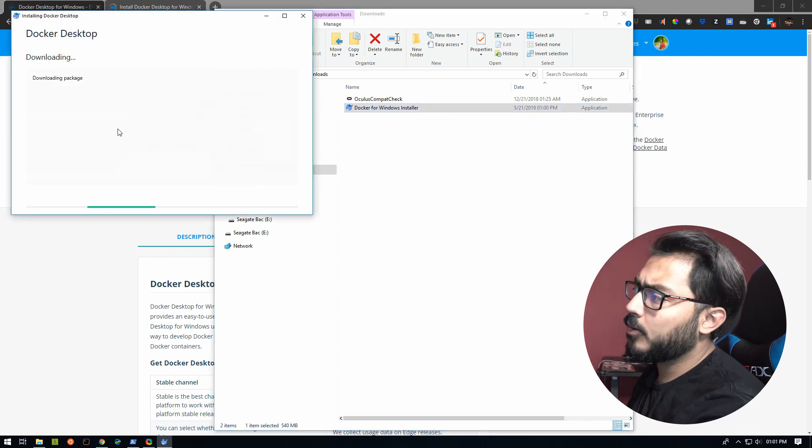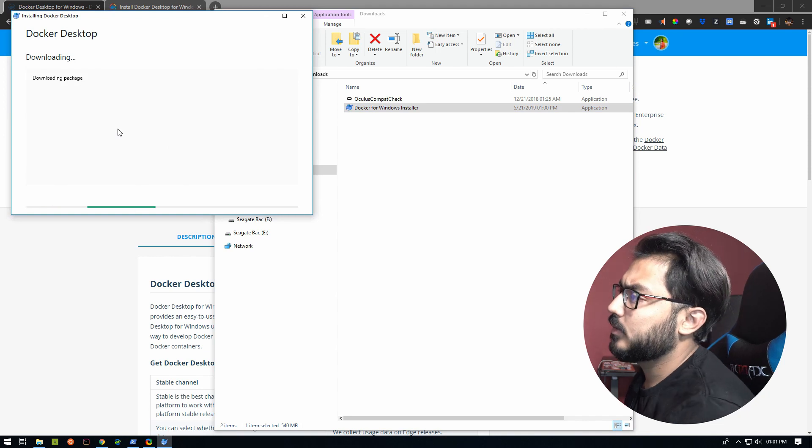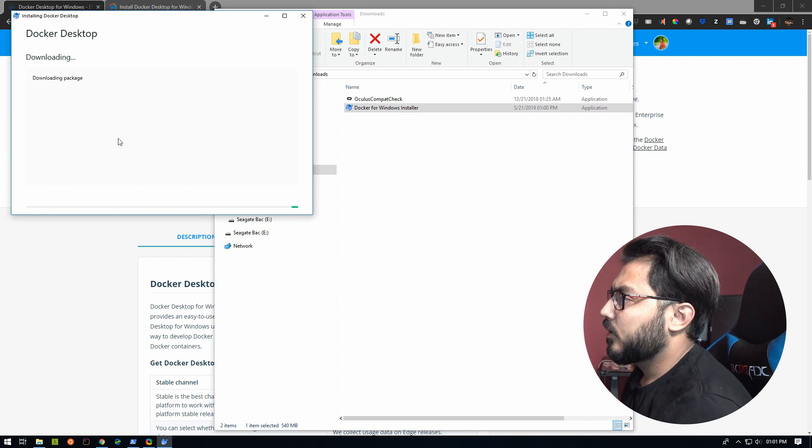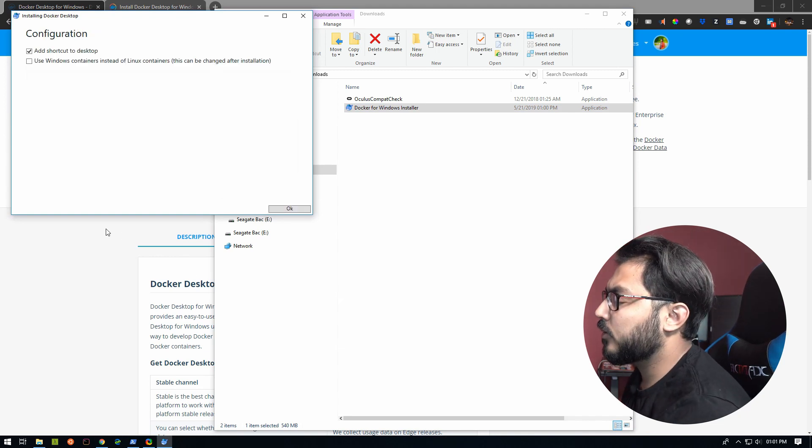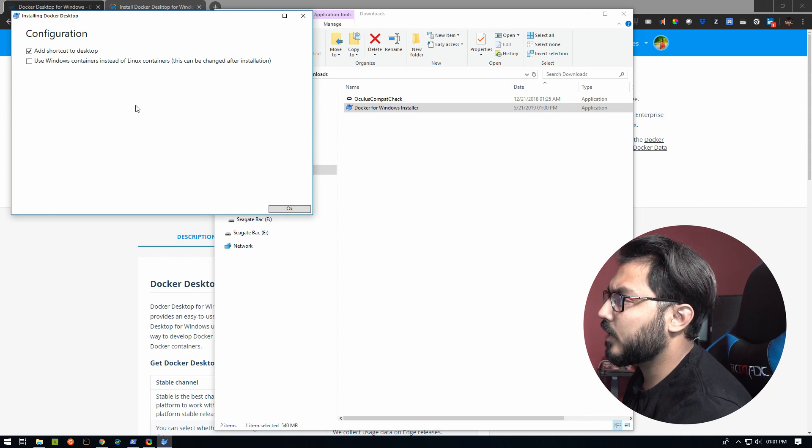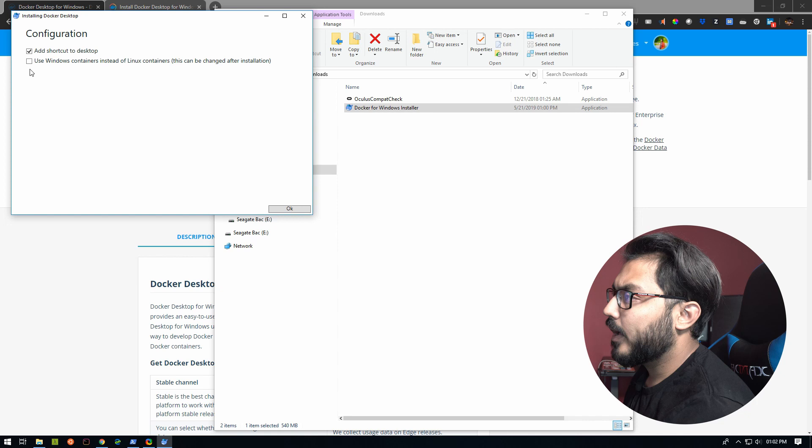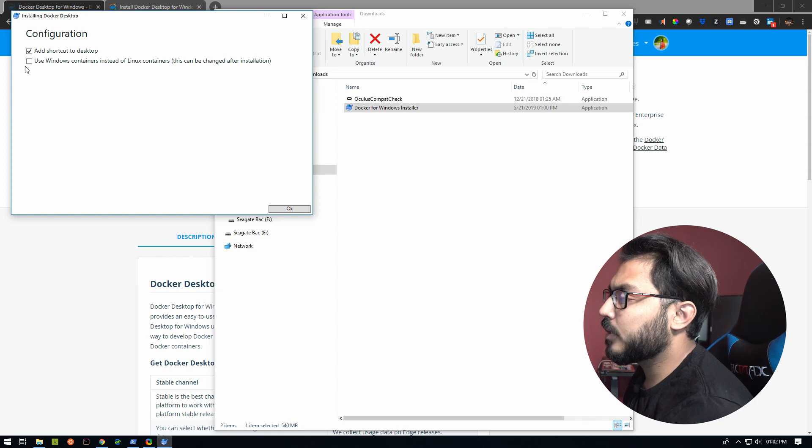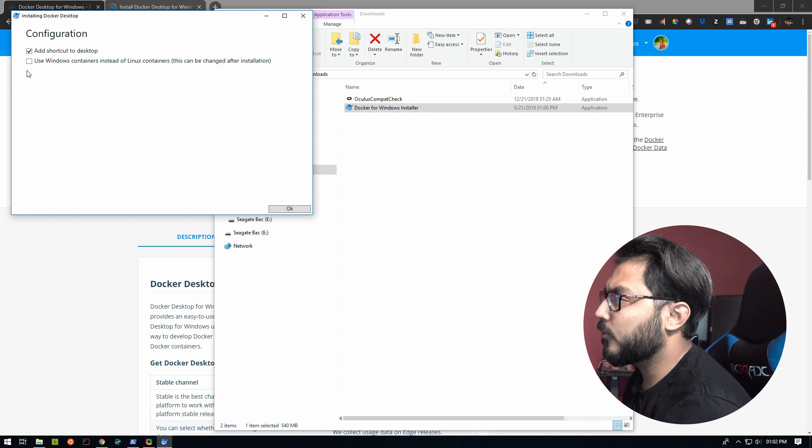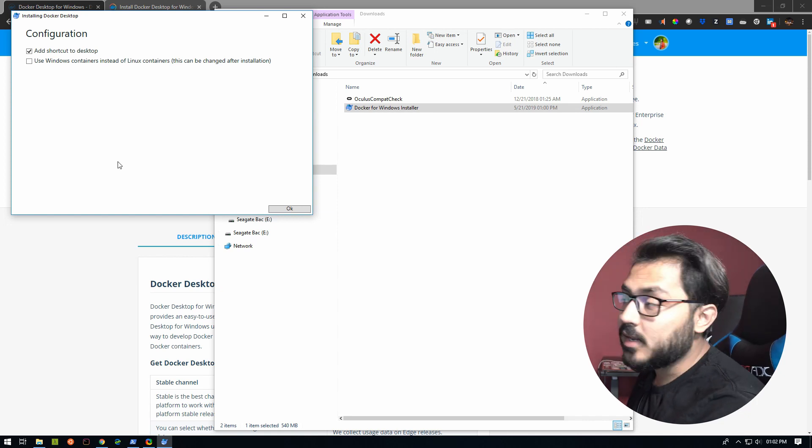This is going to go ahead and download some things. So it's asking us for configuration such as add shortcut to desktop. This option is super new—it's for adding Windows containers instead of Linux.